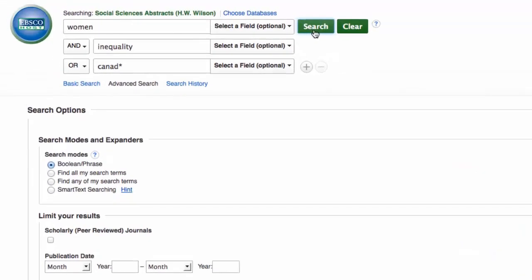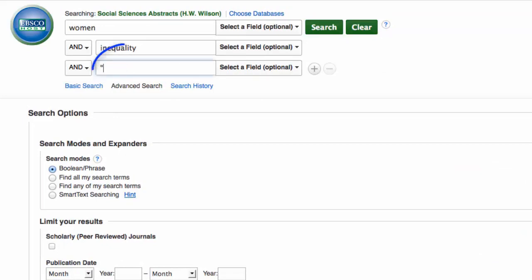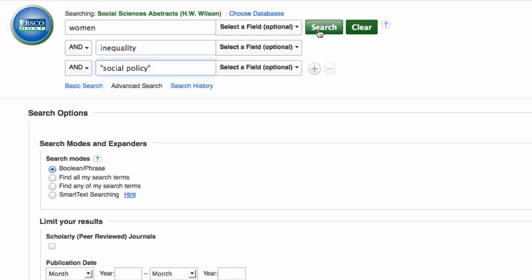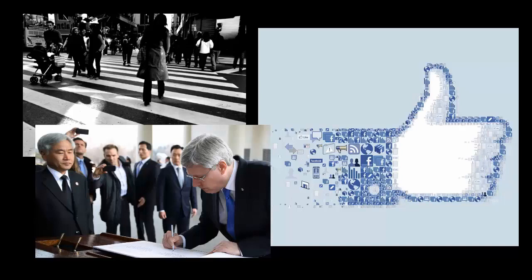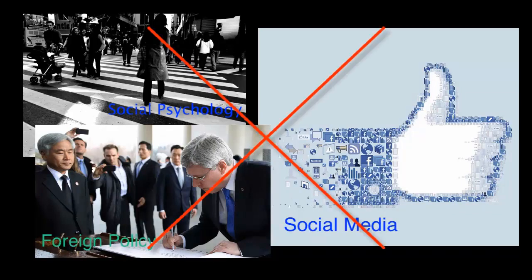If you aren't getting relevant results, you can try putting quotation marks around any keywords that contain multiple words. For example, "social policy" in quotation marks ensures that the database will search for these exact words in this exact order. Otherwise, the database will search for every instance of the words 'social' and 'policy' — social psychology, social media, foreign policy — and you'll get all sorts of irrelevant results. Using the quotation marks will narrow your search results.